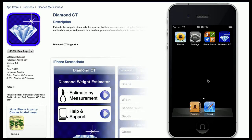An old and dear customer wanders into your store clutching a diamond ring. She tells you she inherited it from her aunt, but she doesn't know much about it. She'd like to know at least how much the diamond weighs in the center, and perhaps later on she might be interested in selling it as well.